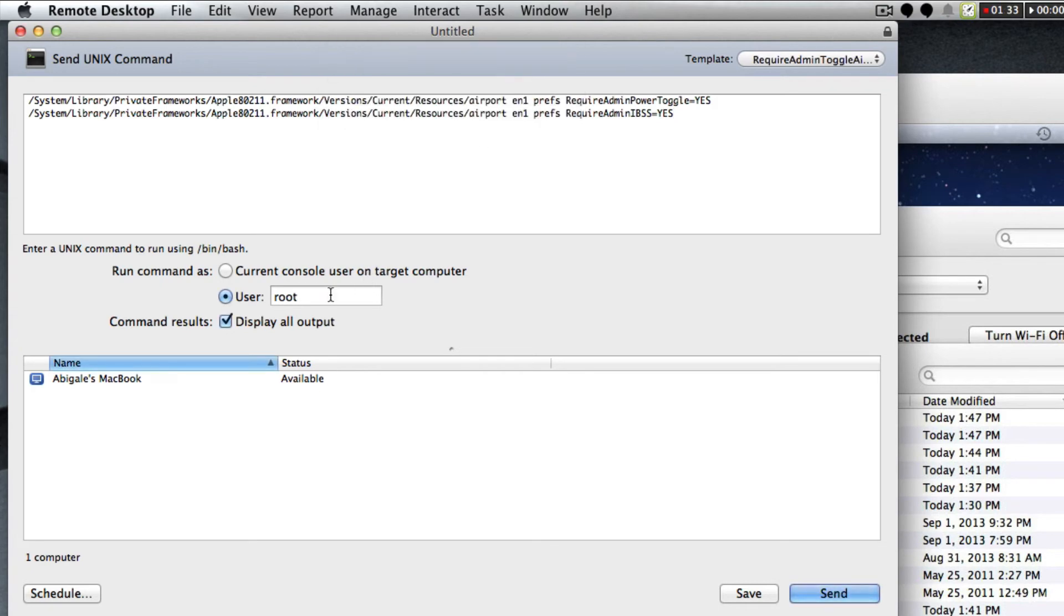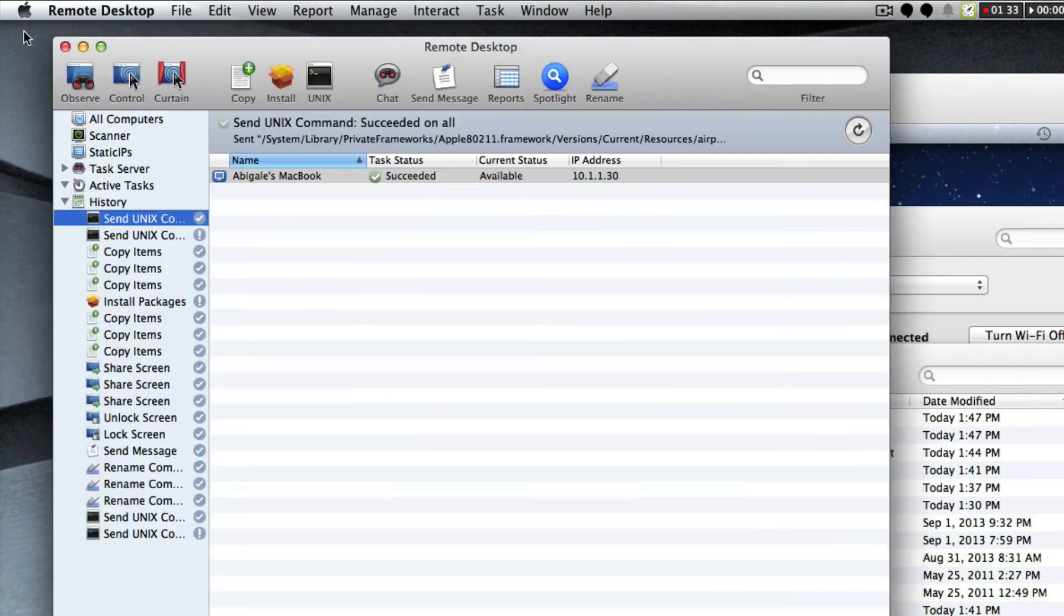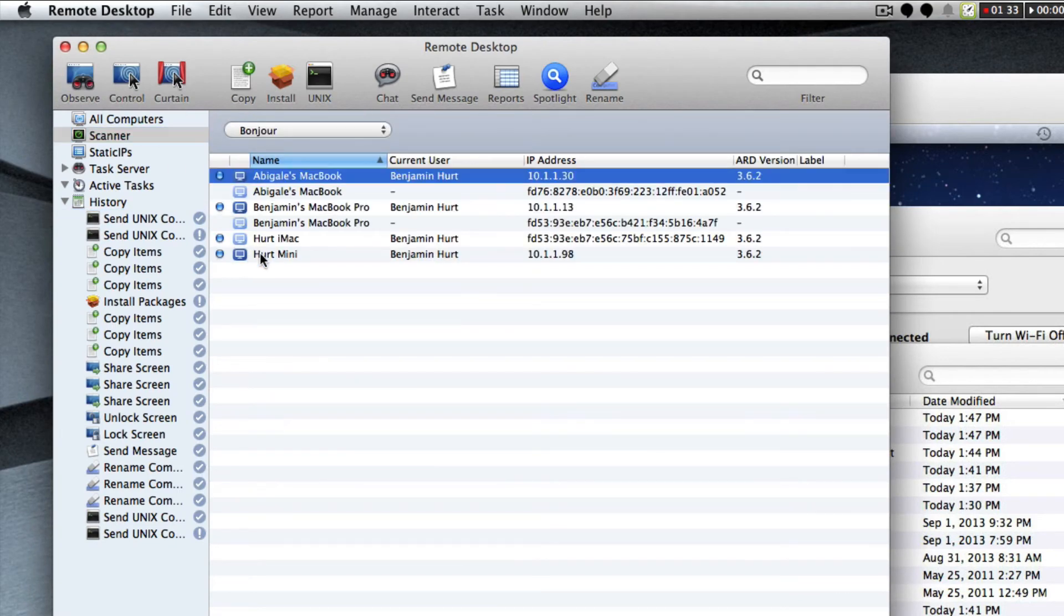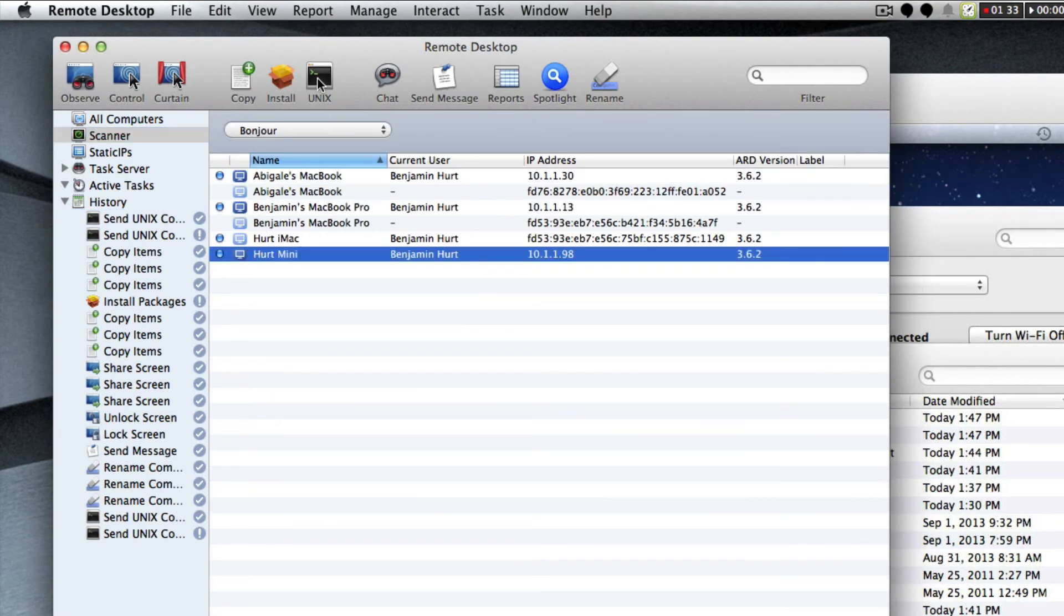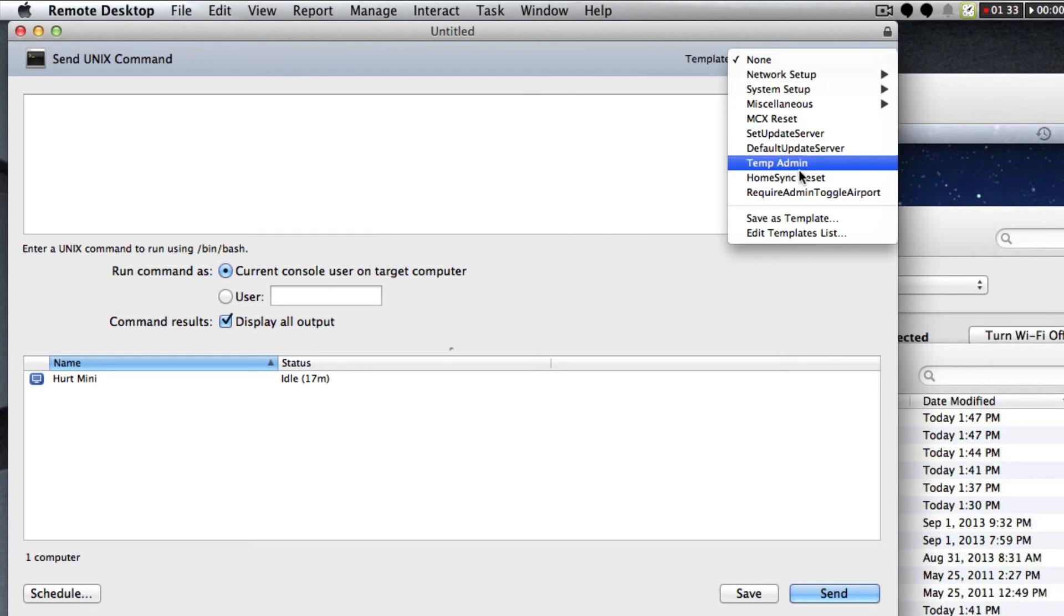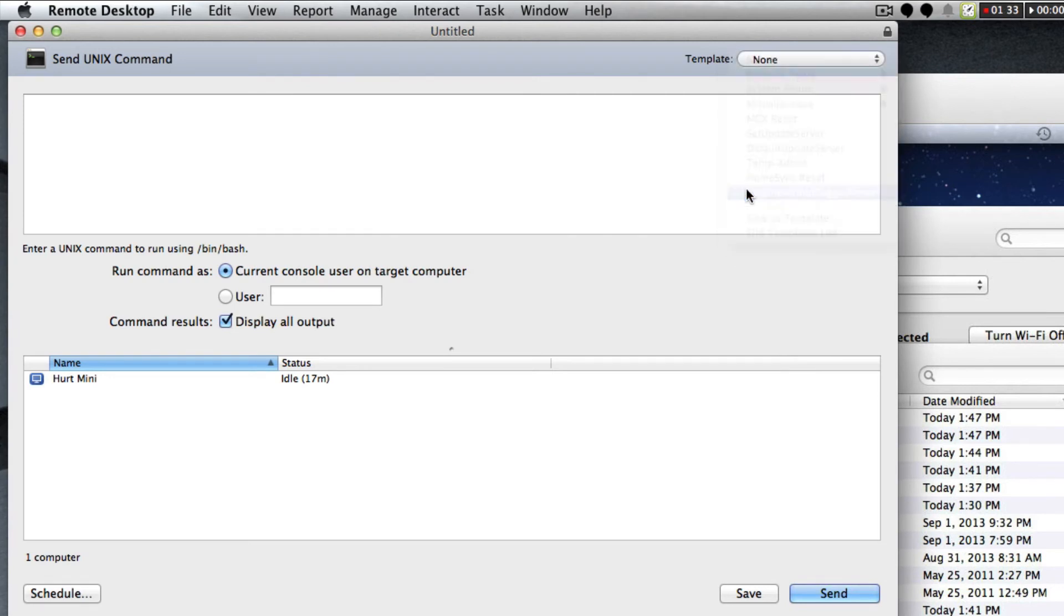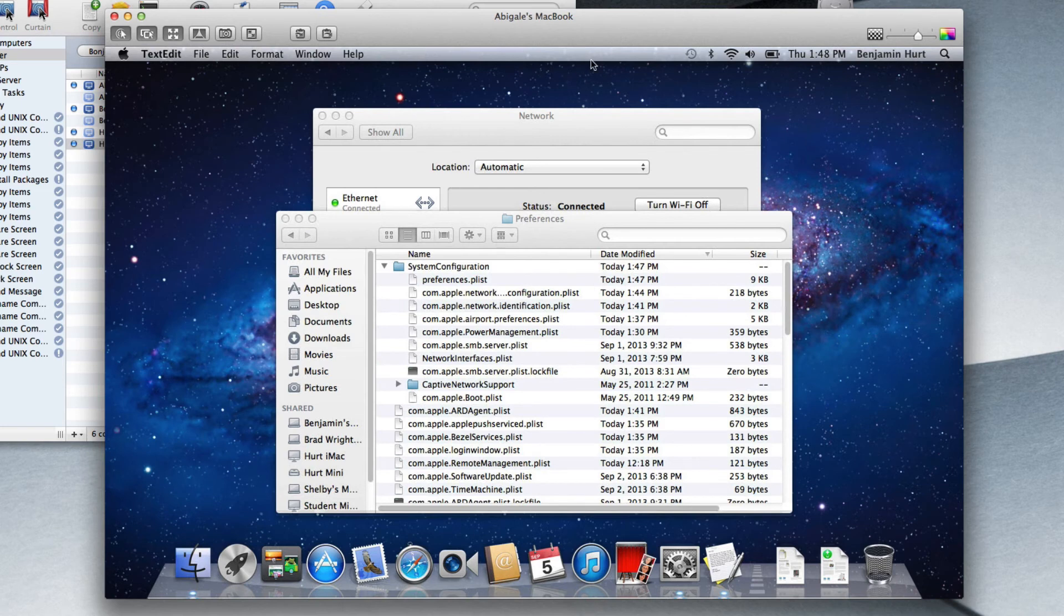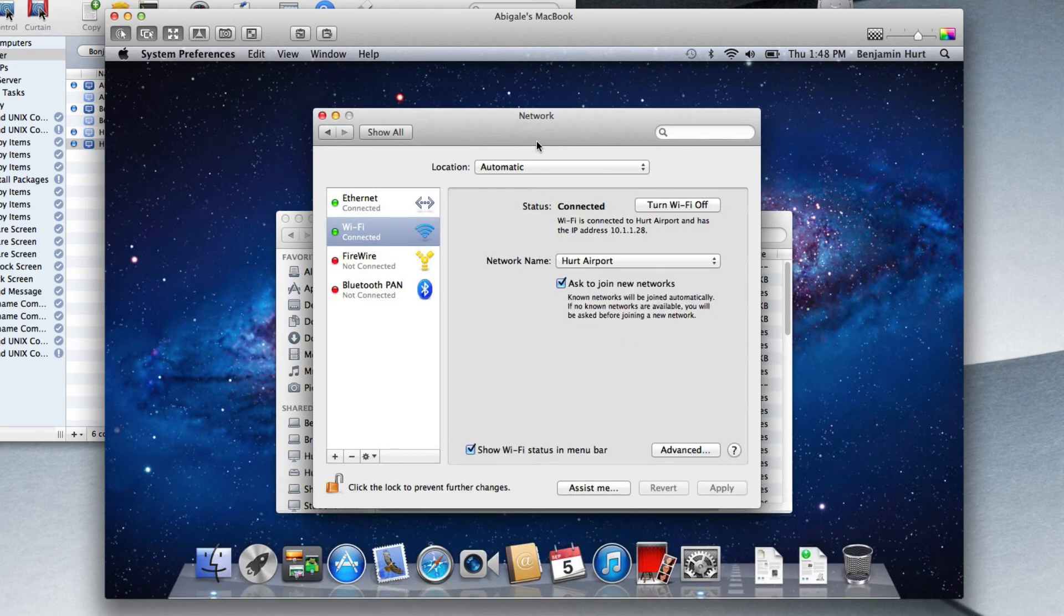It also includes the command that says it's running as root. So I'll close that out and you'll see if I select a computer out of the scanner here, we'll pick the mini here, hit UNIX, I go up to template and you'll see it says require admin and there's my commands input automatically there.